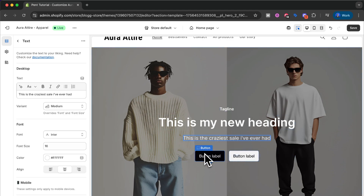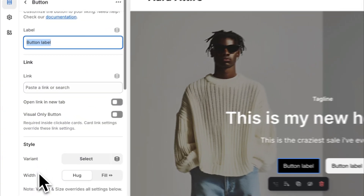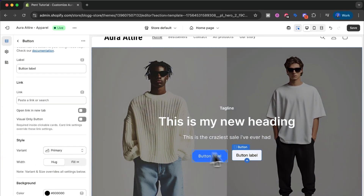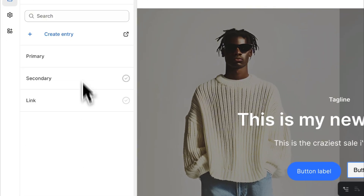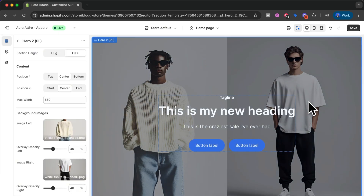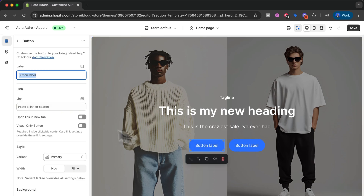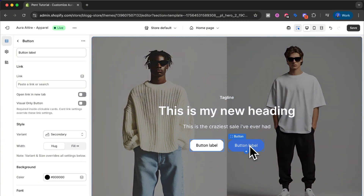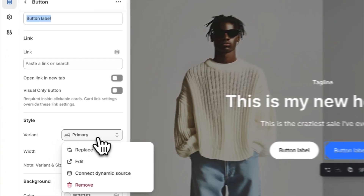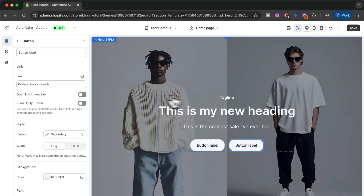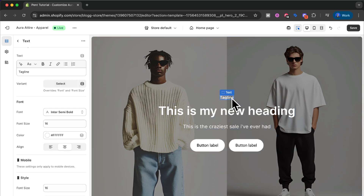Now for the buttons let's choose a variant. I click the first button and the variant I want is primary. For the second button the variant is also primary. But as you can see this doesn't really fit — I don't like the blue against the dark background. So I change it to the secondary button variant by clicking the button and changing the variant to secondary. Let's do the same change for the right button. Now I'm quite happy with this look. I'll remove the tagline since I don't think we need it.